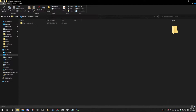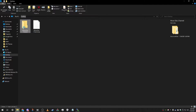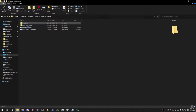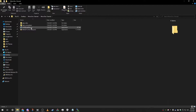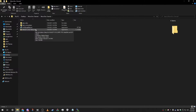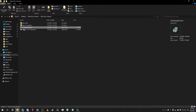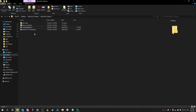First thing you're gonna want to do is extract the file, and then you're gonna want to make sure you have both HxD and WinSCP. If you don't have them, you can use the setup files included and download them on your computer.